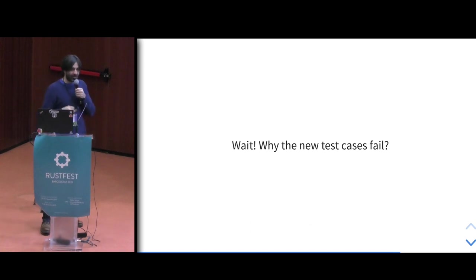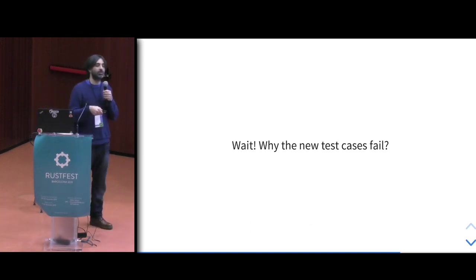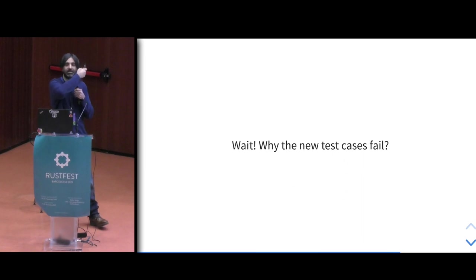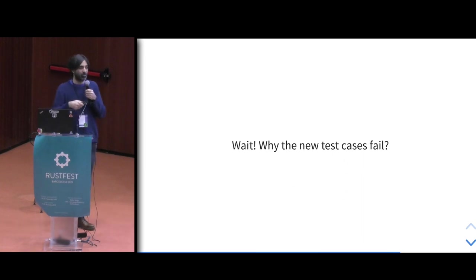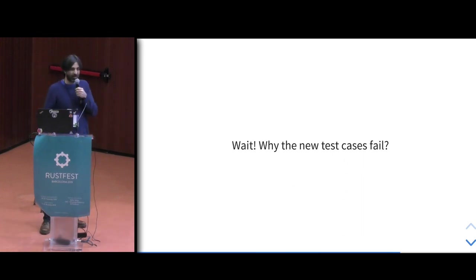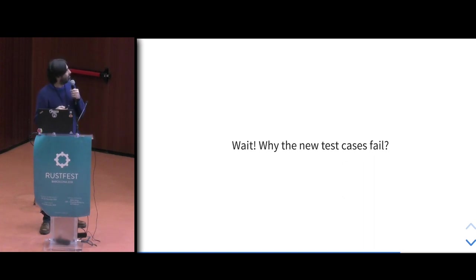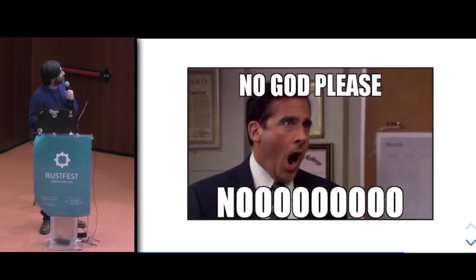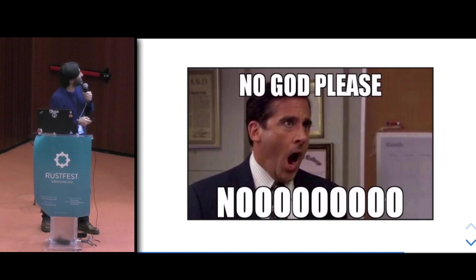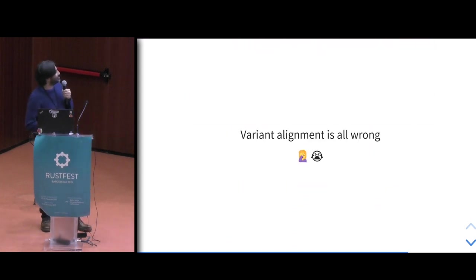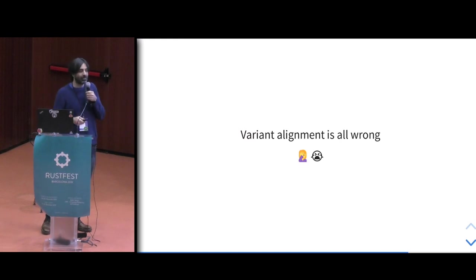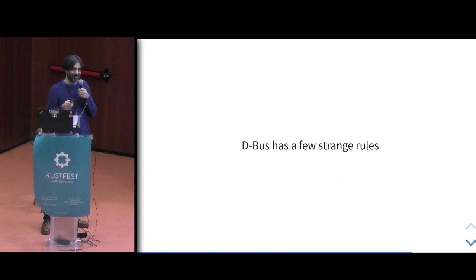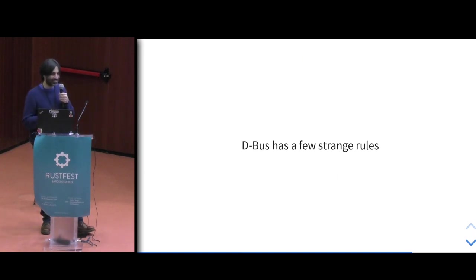But I added new test cases for the dictionary. Actually, these test cases were more complex. And I was like, why is it failing? I thought, maybe I made the wrong test case or something else wrong with it. And then I had this face. This is the actual picture of me, actually. That's how I felt. Variant alignment is all wrong. It's completely wrong. Why? D-Bus has some strange rules. Turns out, D-Bus is not that easy after all.